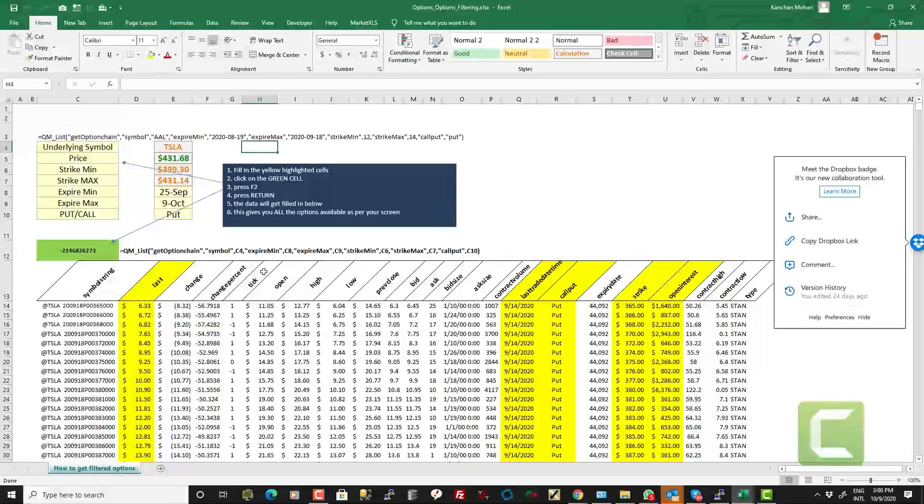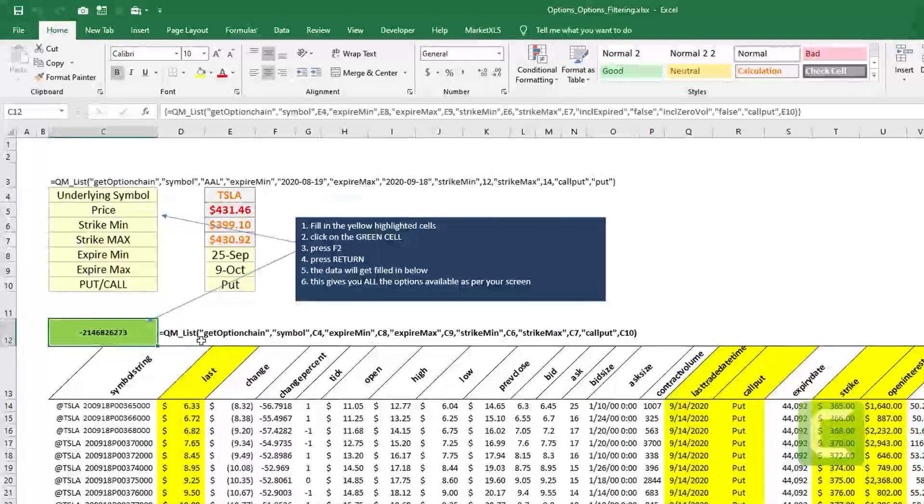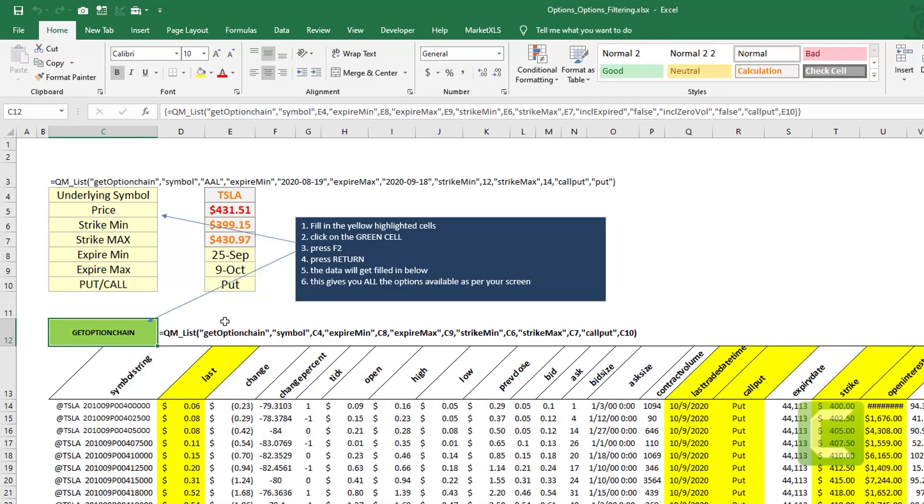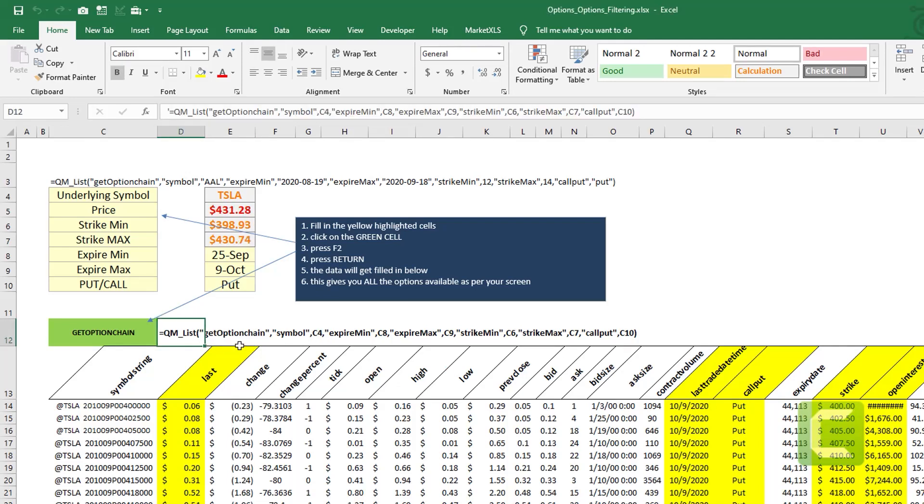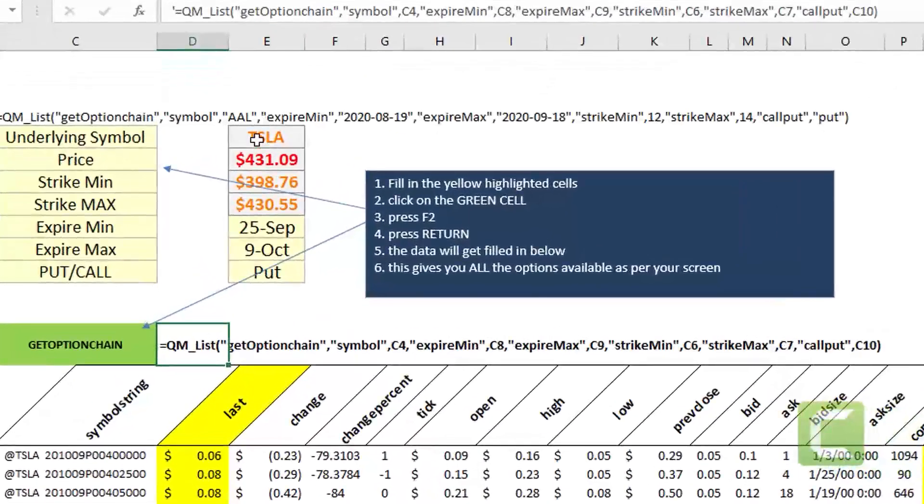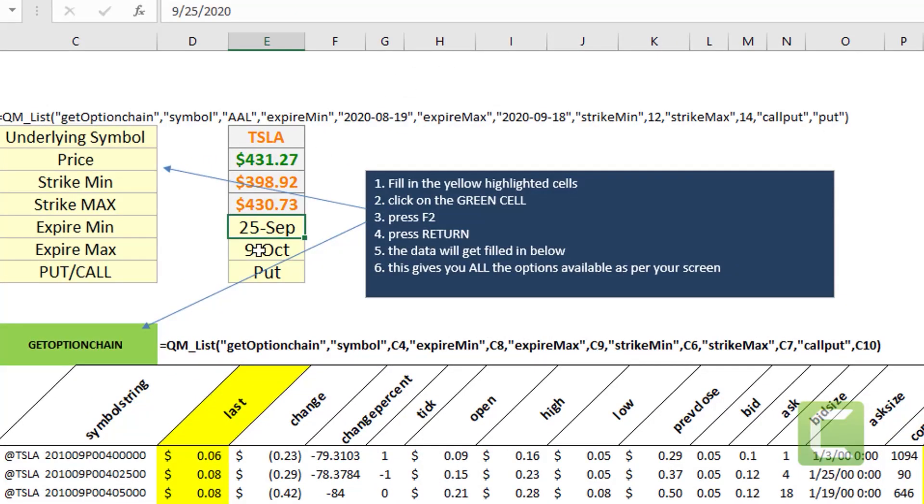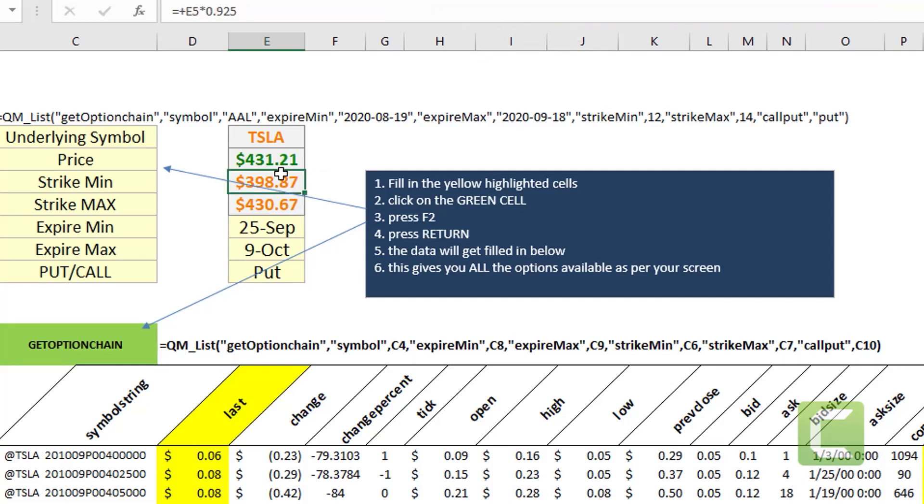You can also use MarketXLS option figuring functions to figure out the specific type of option contracts you're looking to analyze. For example in this case let's say you're looking to get all the option contracts of Tesla which are expiring between a specific date and another date which have a strike price of a minimum and a maximum.